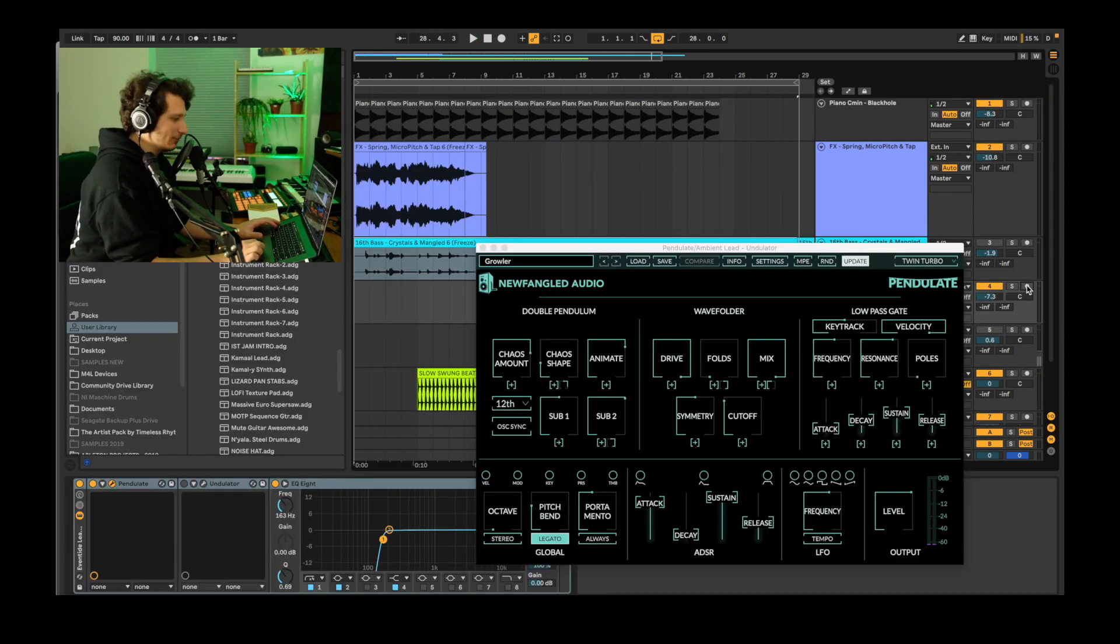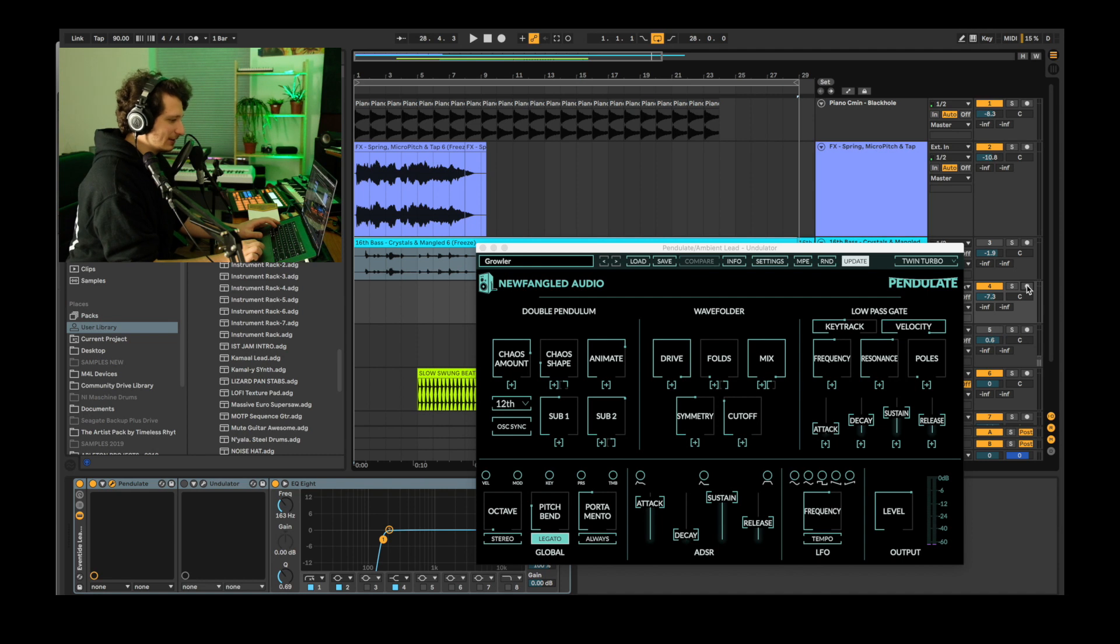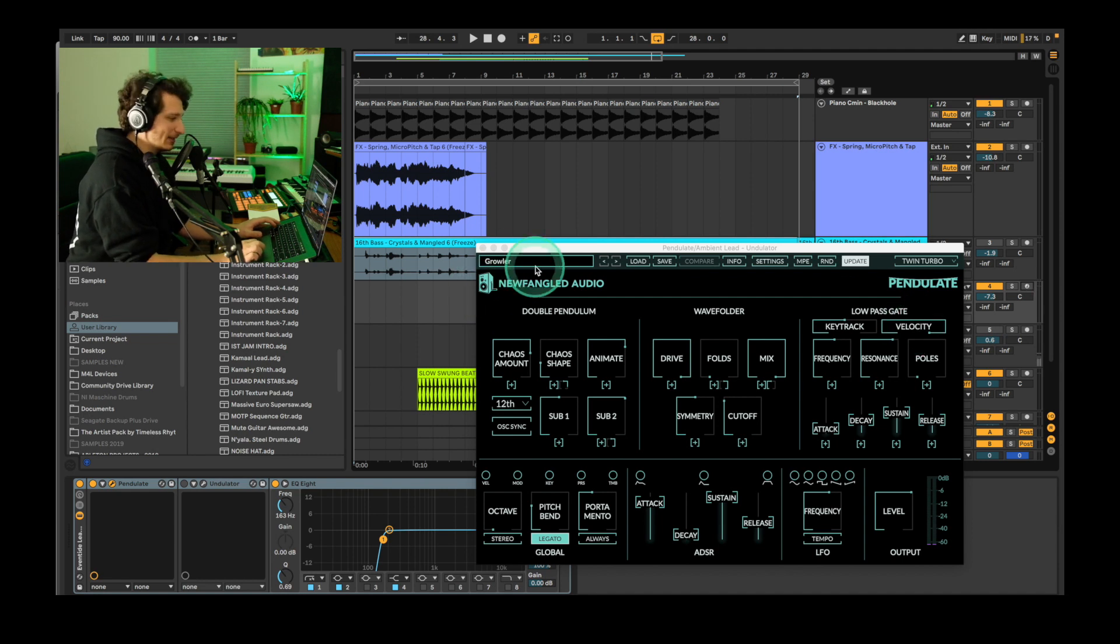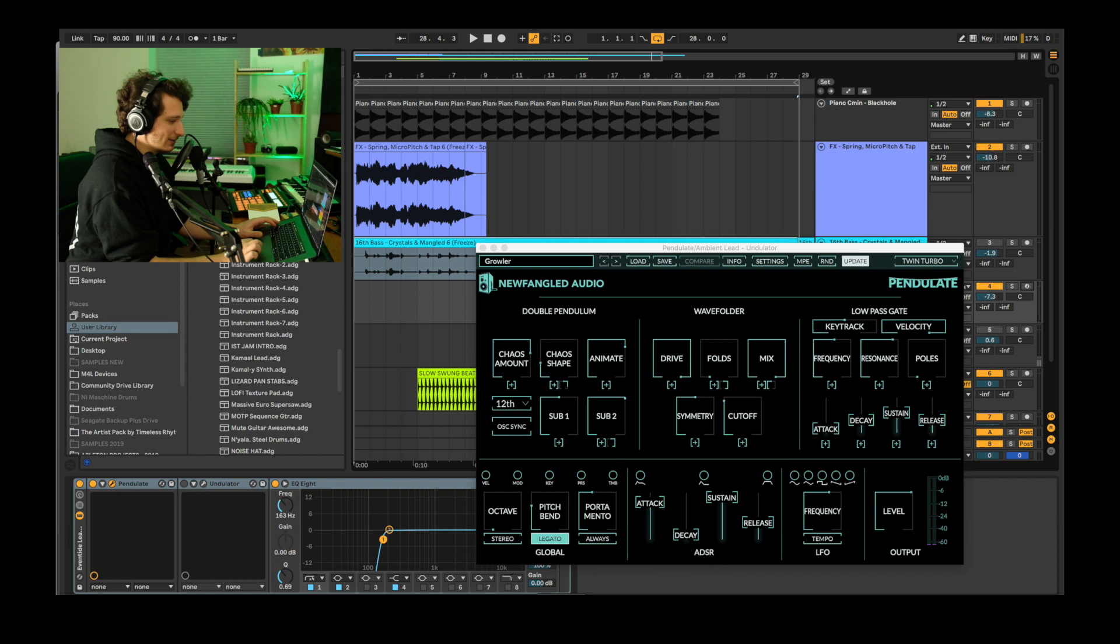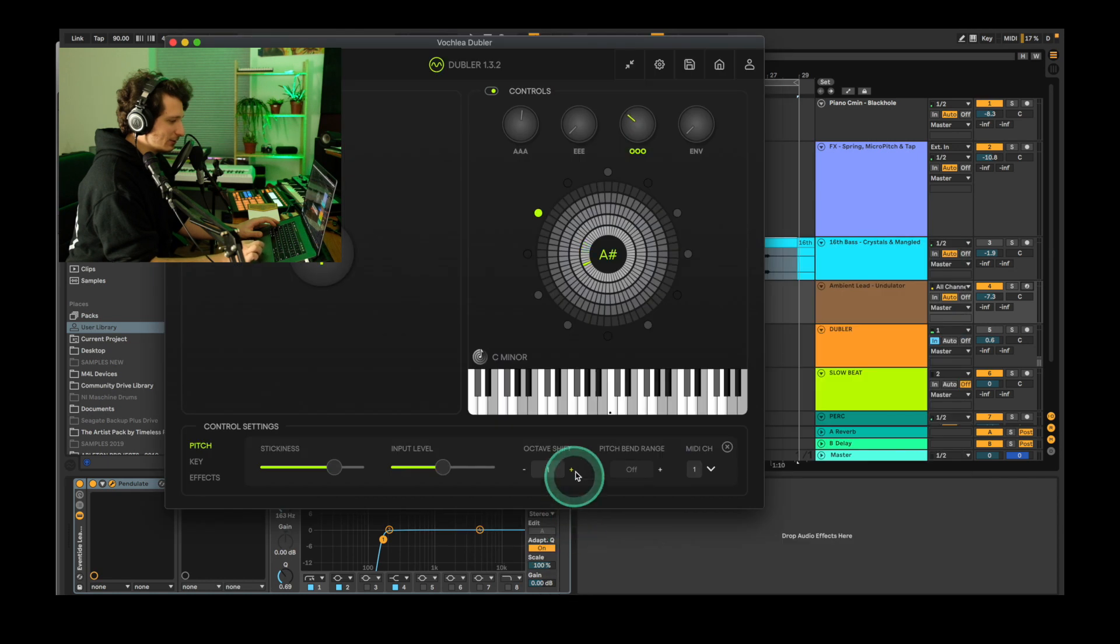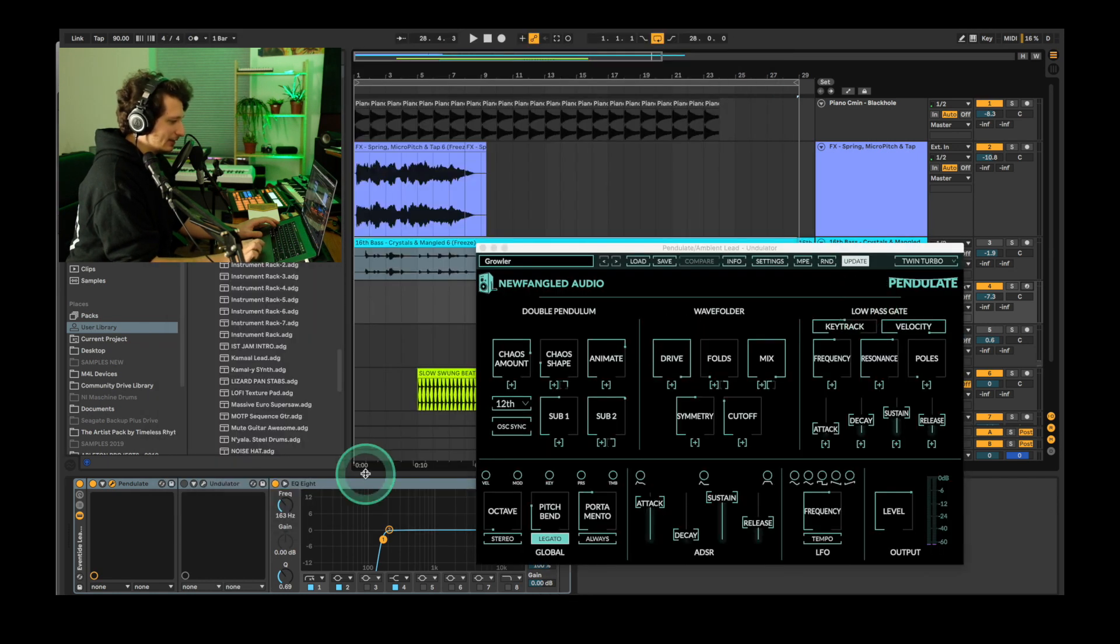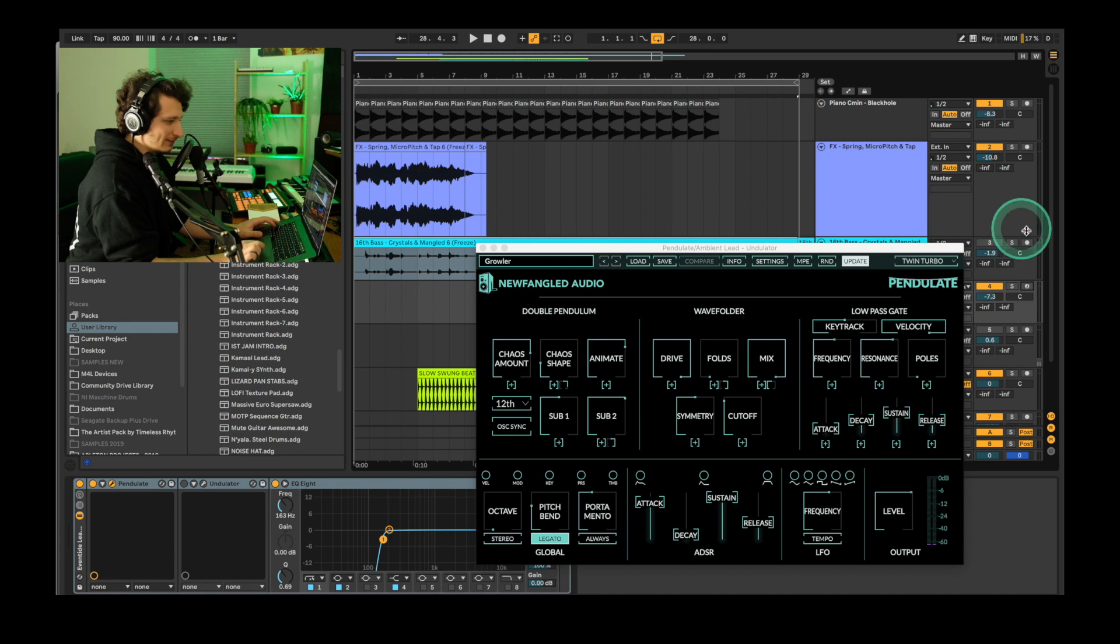The last part we're going to make is a melodic lead using Pendulate's Growler preset. This is actually a bass preset, so we're going to go back into Doubler and increase our octave shift to 3. And here's how it sounds without any Eventide effects.